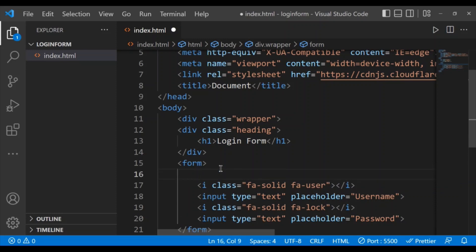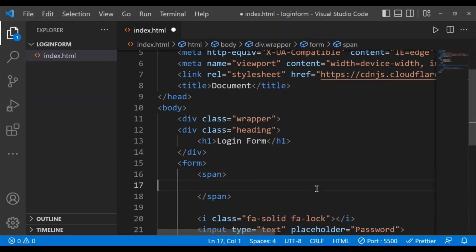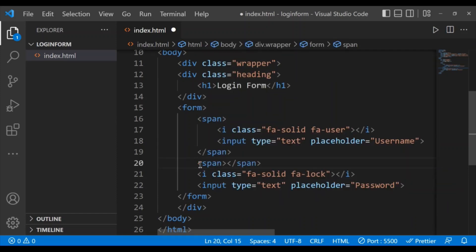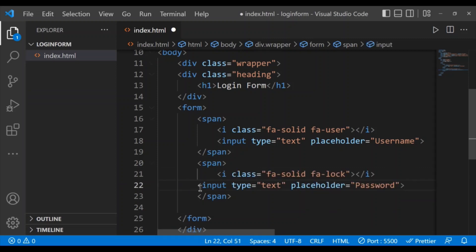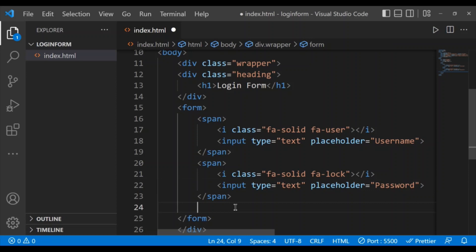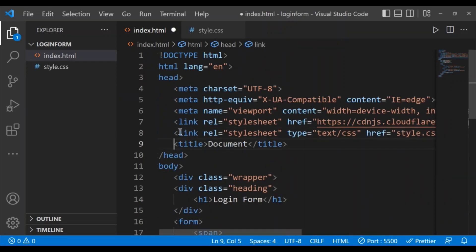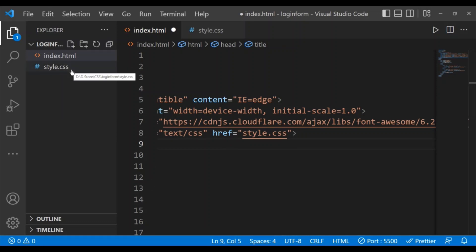Now I am going to enclose the icon and the input field within a span tag. I also need a button, so I'll add a button with the name 'Login'. Then I'll link the CSS file using a link tag with rel='stylesheet', type='text/css', and href='style.css' since our style file name is style.css.